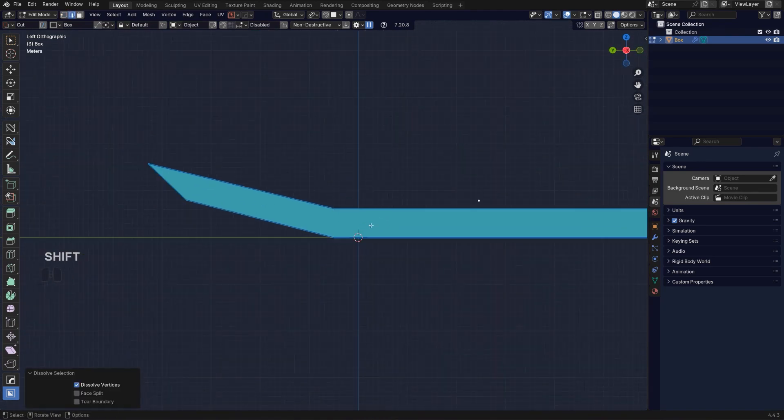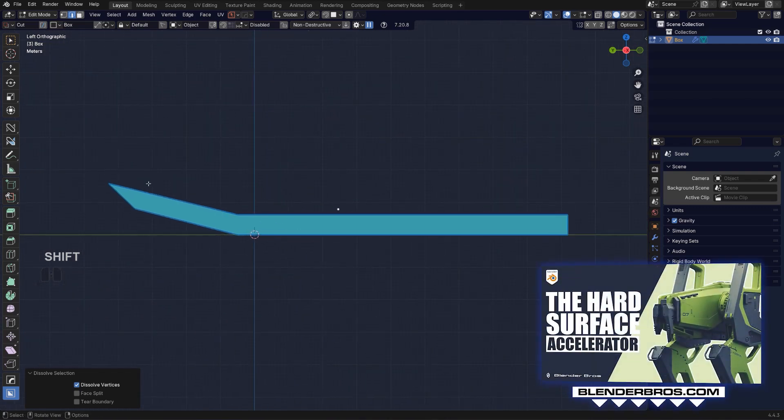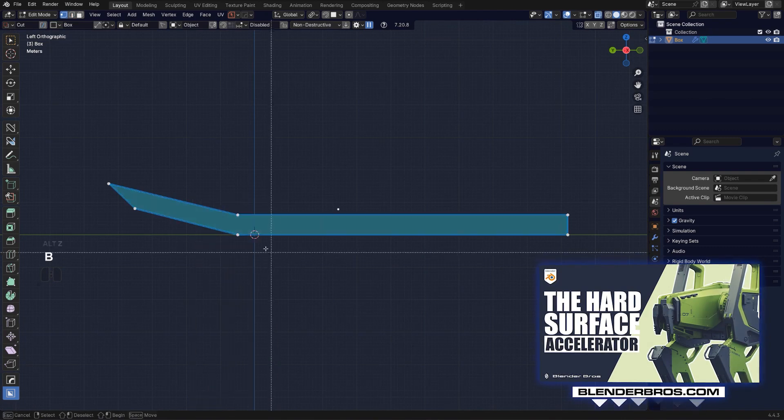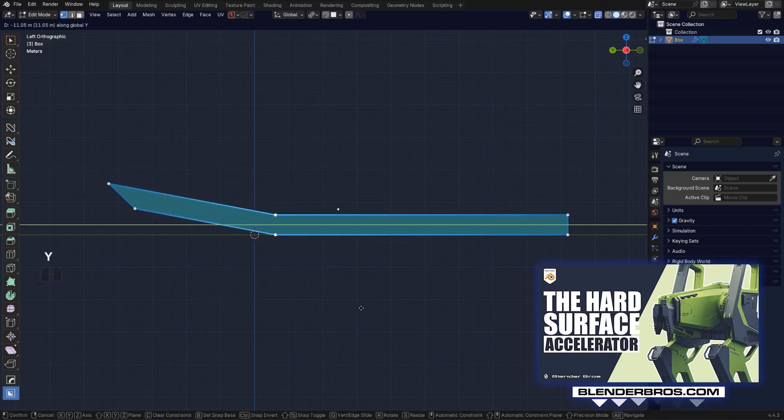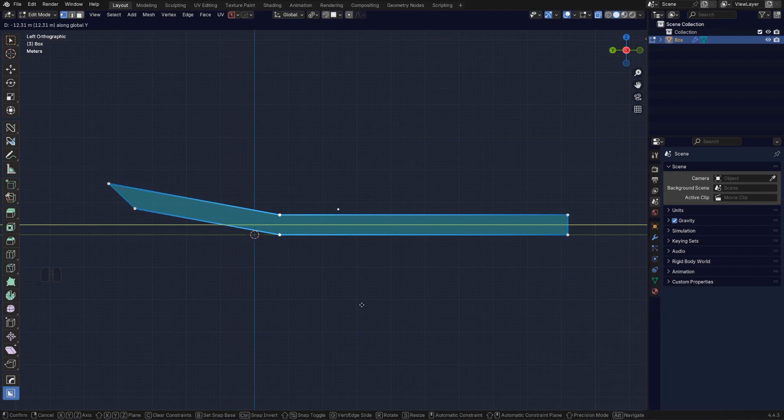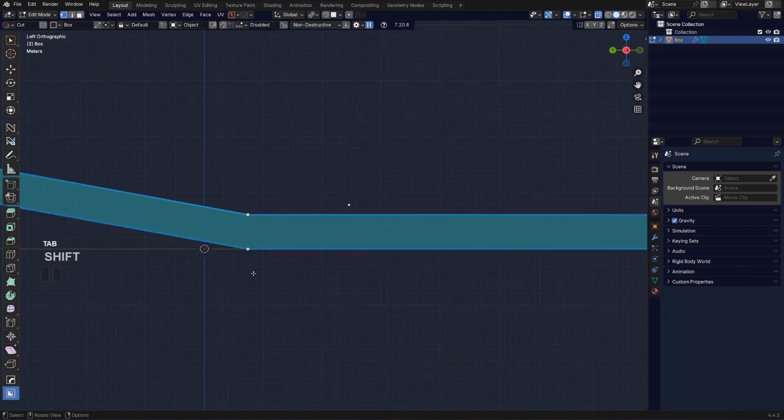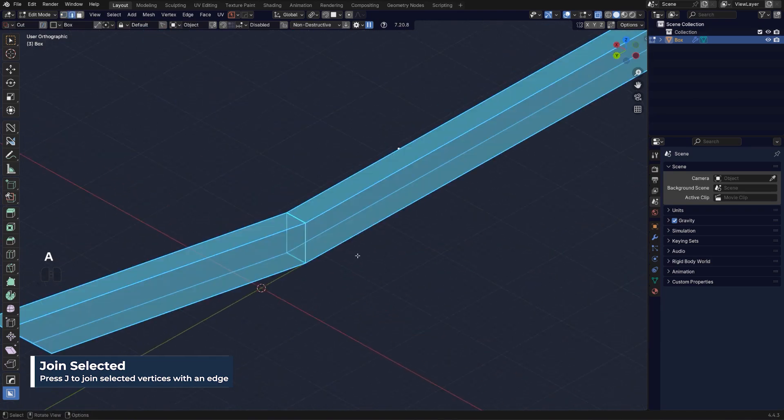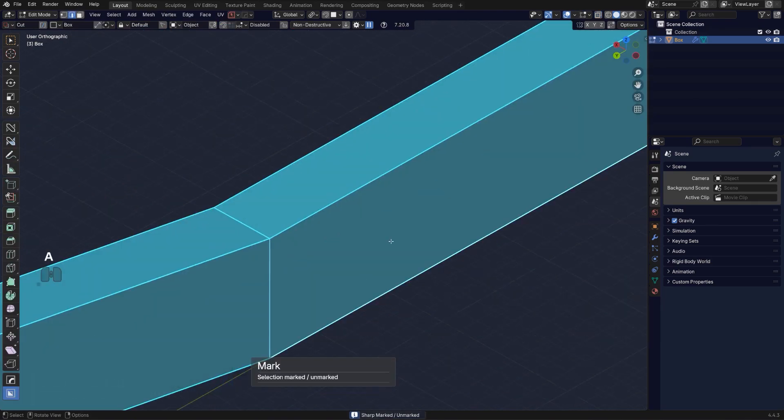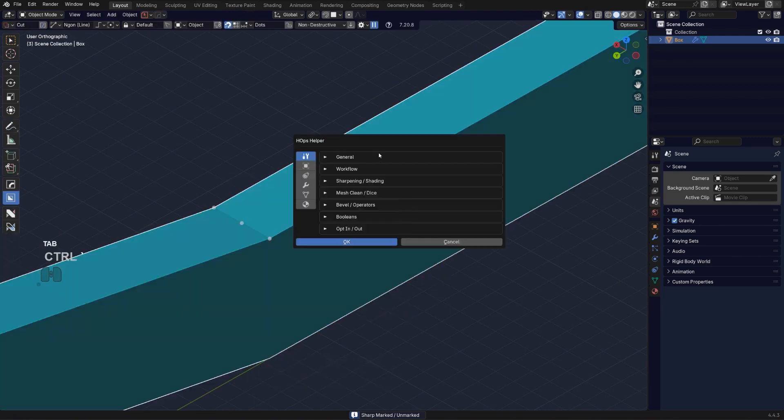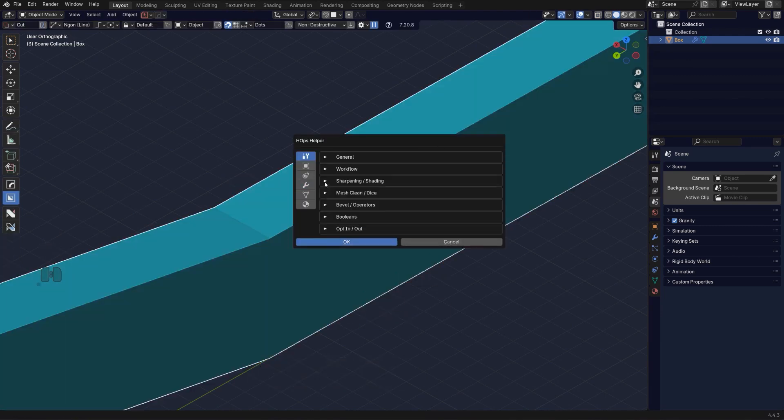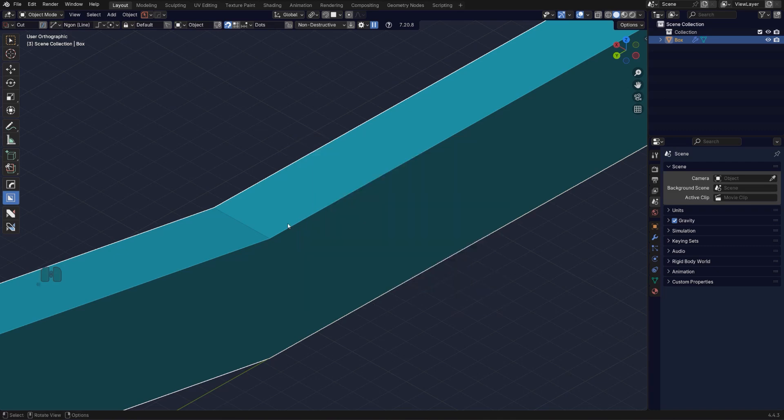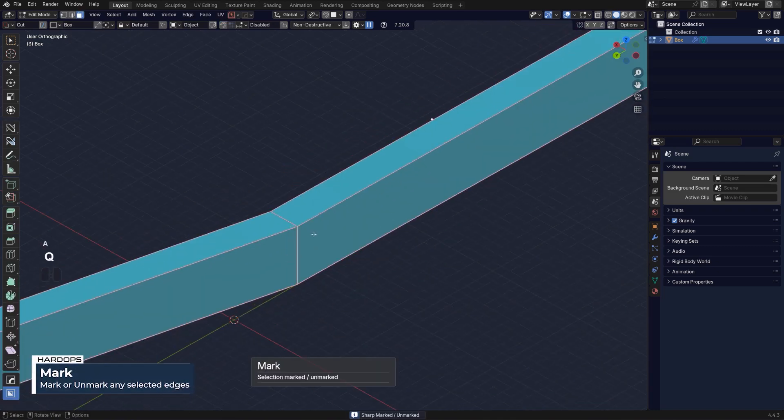Now, what I want is I want to curve this slightly. You know what, we could actually move this a bit to the right. Yeah, and then combine these two. What's going on with my mark sharp here? Let's just remove all this nonsense. There we go.